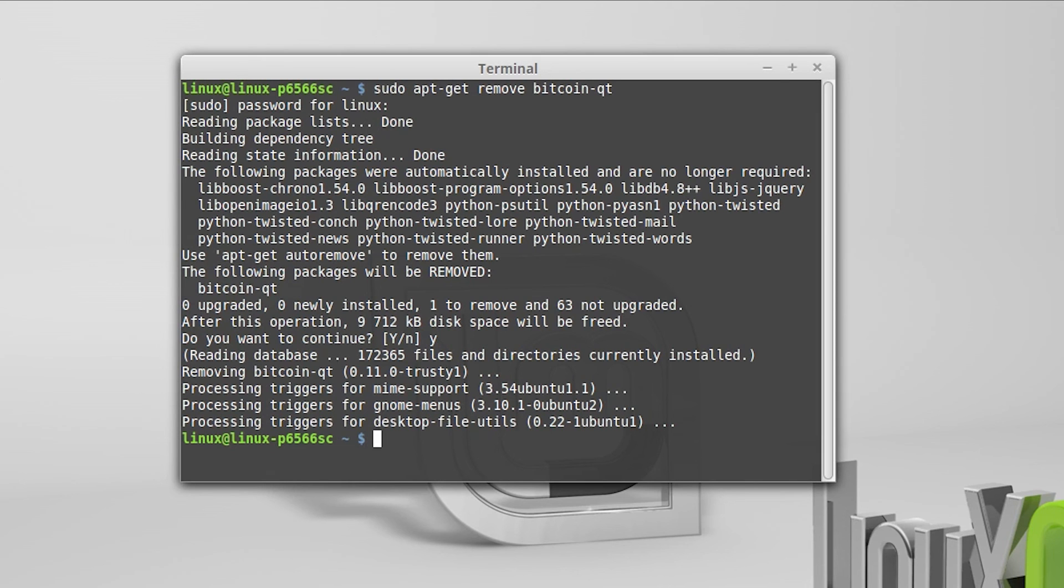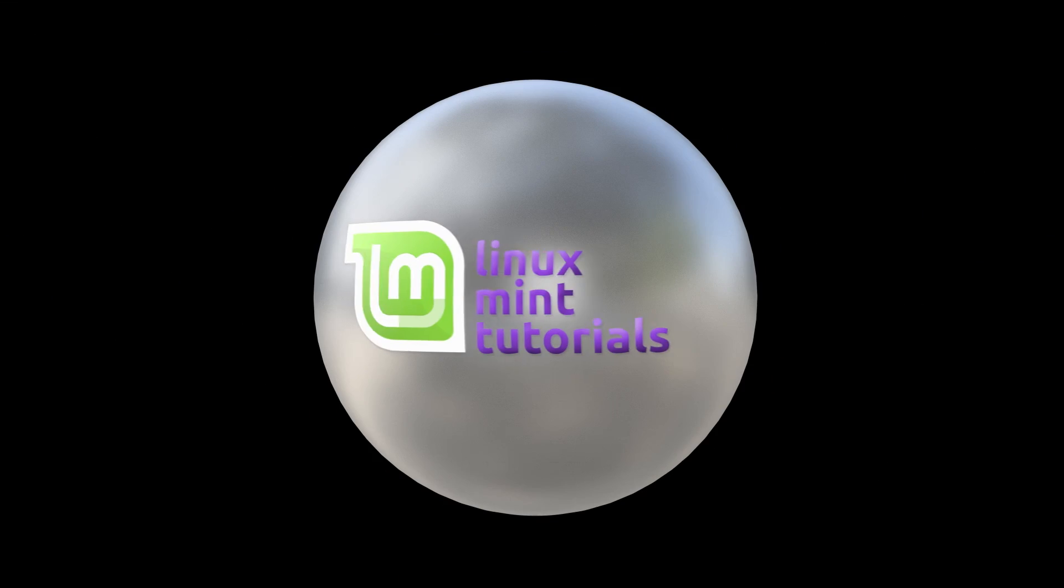That's how easy uninstalling programs is in Linux Mint. Thanks for watching and see you next time on MintTutorials.com